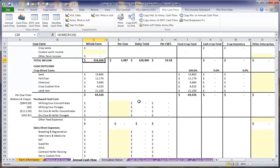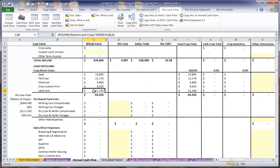As we scroll down to our outflows, we can see that our crop direct costs have already been entered from the determined crop sheet. We have our seed, fertilizer, chemical, custom hire, and land rent already included. This is a total crop cost of $64,426.